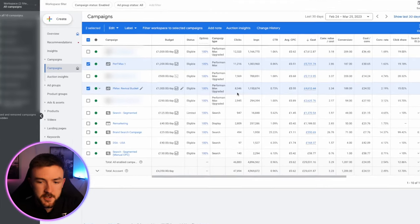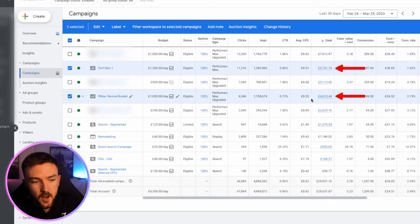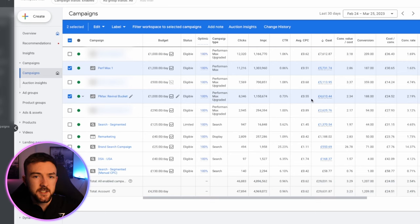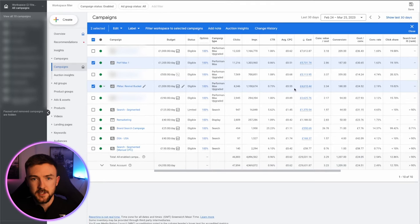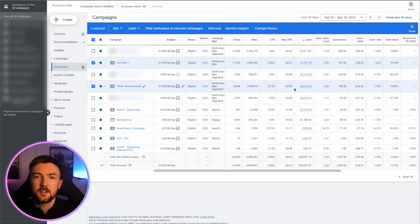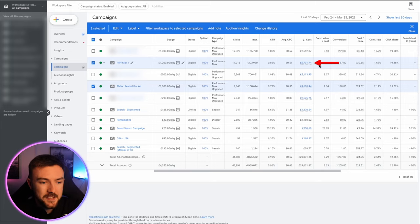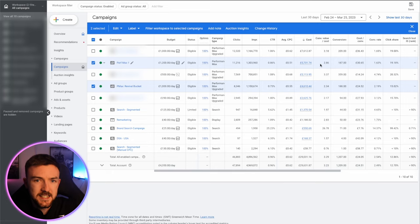The two bucket campaigns I refer to are these two highlighted here — one has spent £5.7k and the other £4.6k in the last 30 days. There are quite a lot of products in each. The first is essentially a campaign with proven products that provide consistent sales — not necessarily explosive winners, but products that sell a few times a day, month by month, all year round. There are about 12 products in this campaign generating consistent sales year-round.